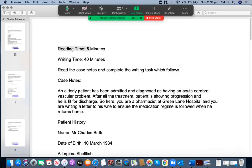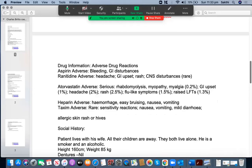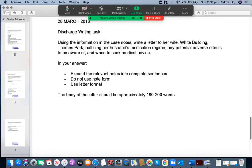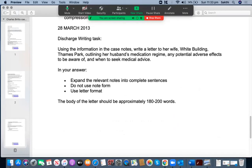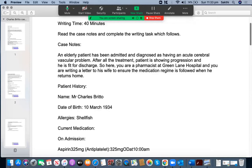This is the reading time: five minutes; writing time: 40 minutes. The writing task states: using the information in the case notes, write a letter to his wife, outlining her husband's medication regime, any potential adverse effects to be aware of, and when to seek medical advice. In your answer, expand the relevant notes into complete sentences — do not use note form, use letter form. The body of the letter should be approximately 180 to 200 words.